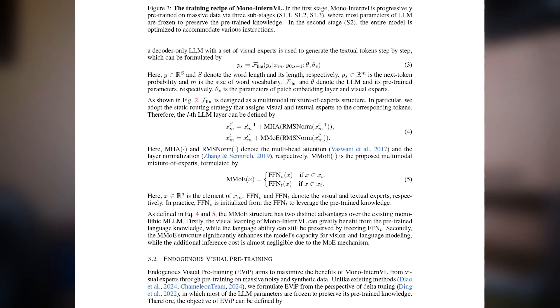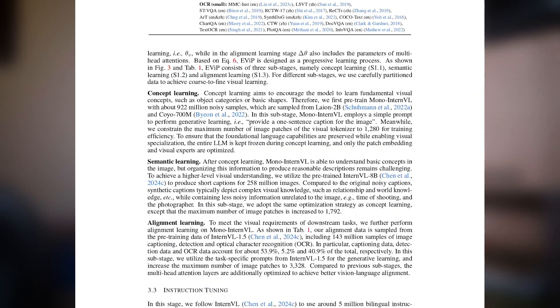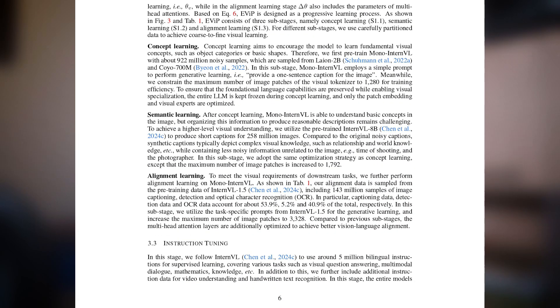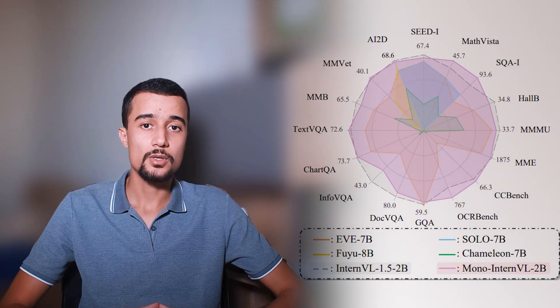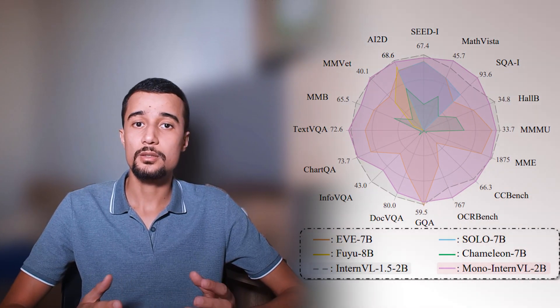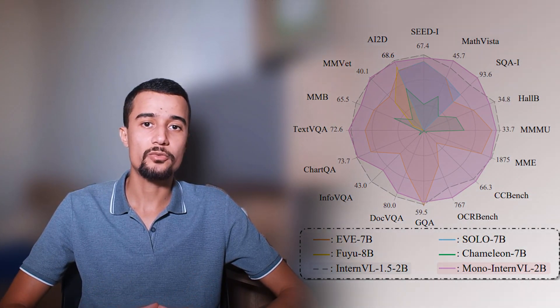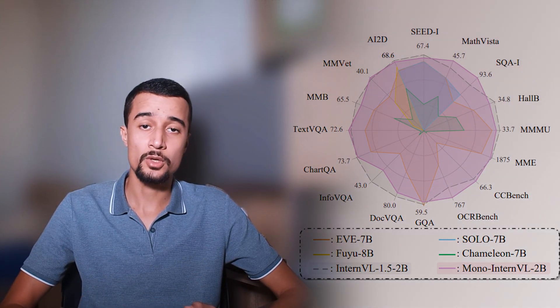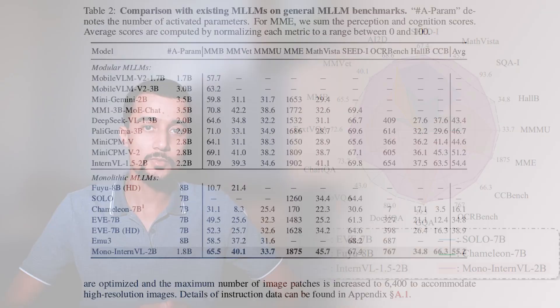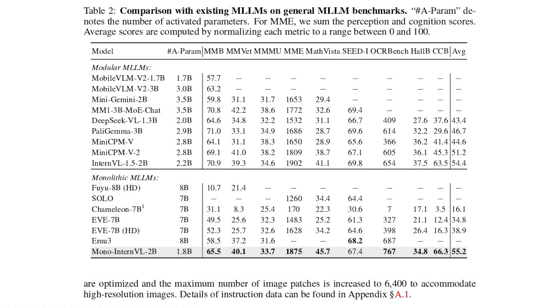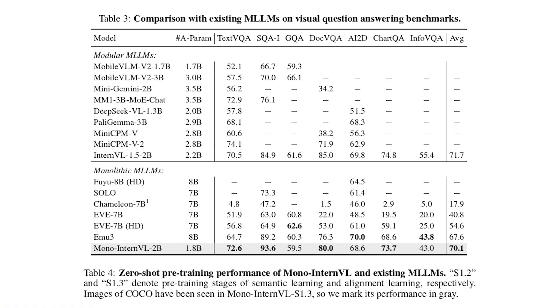Now I won't go into details about the pre-training process and the tuning techniques used. You can still check the paper if you're interested. It's clearly and very well explained. As for the results, we can see that it consistently outperforms other monolithic MLLMs, and it even achieves state-of-the-art performance on these benchmarks, surpassing the performance of even modular MLLMs like InternVL 1.5.